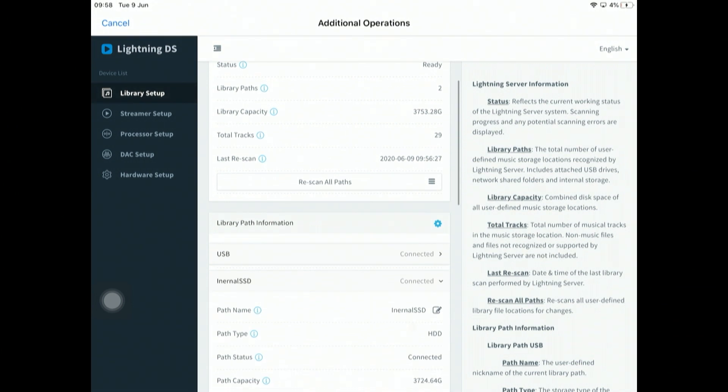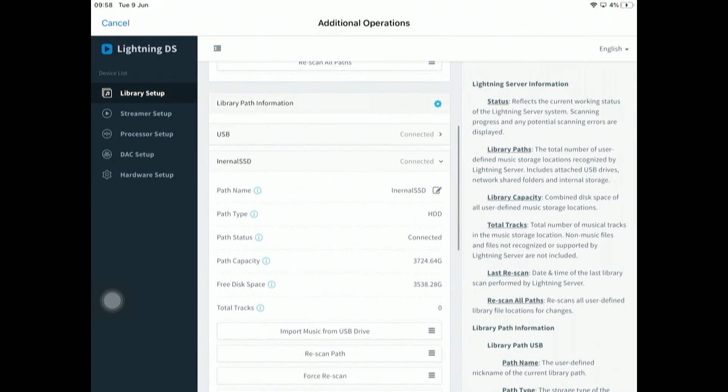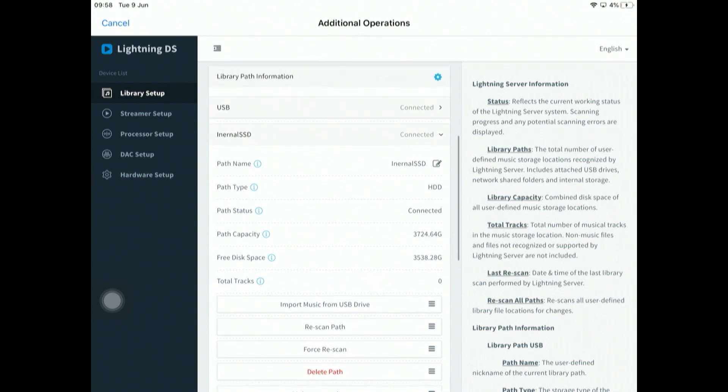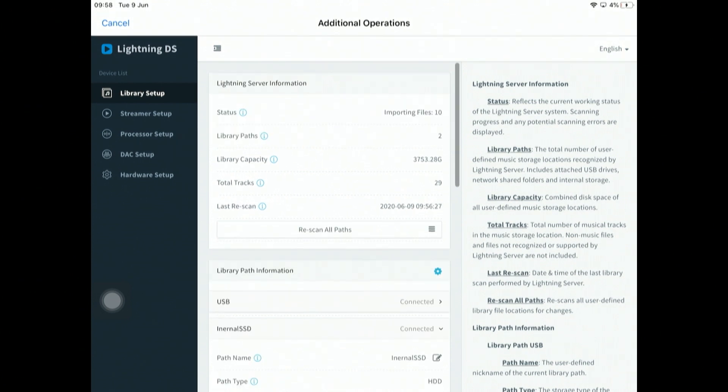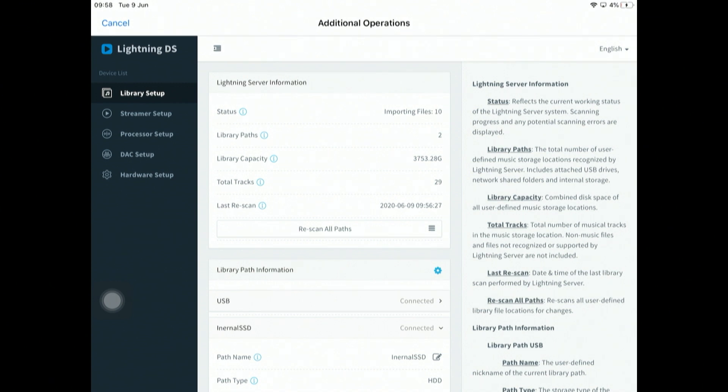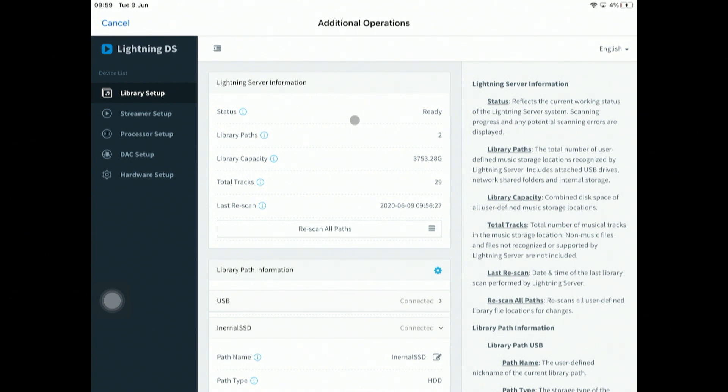Now, if I want to copy the contents of the USB drive to the internal SSD, I click on the internal SSD, scroll up, and I've got this option here: import music from USB drive. Click on that. As you can see, it's importing the files and it will give us a real-time status. It's finished importing now and the status is ready.